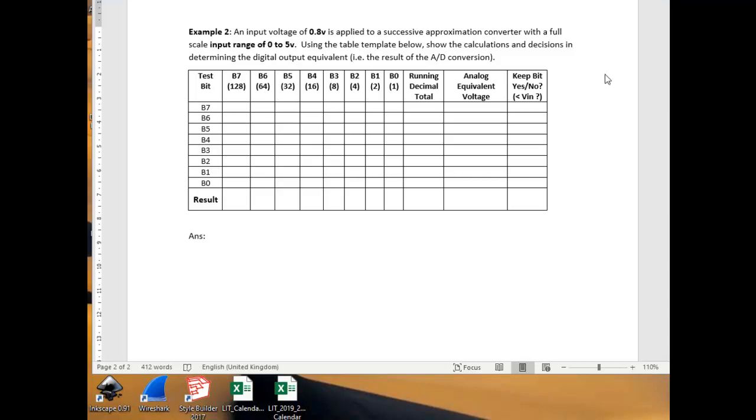This is a worked example of the calculations a successive approximation converter would do if it was converting an analog voltage into a digital output. The method that the successive approximation technique uses is to test each bit in turn, to switch on each bit and see what impact that would have on the output, and keep working along from most significant bit to least significant bit until the output equivalent matches the input.